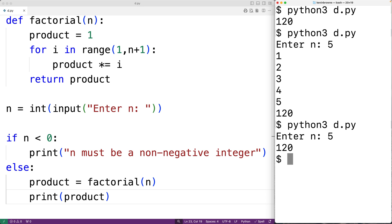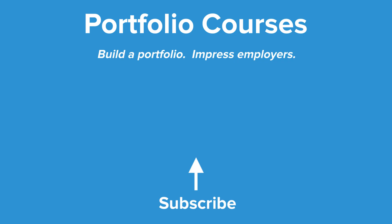So this is how we can calculate the factorial of a number using Python. Check out PortfolioCourses.com where we'll help you build a portfolio that will impress employers.